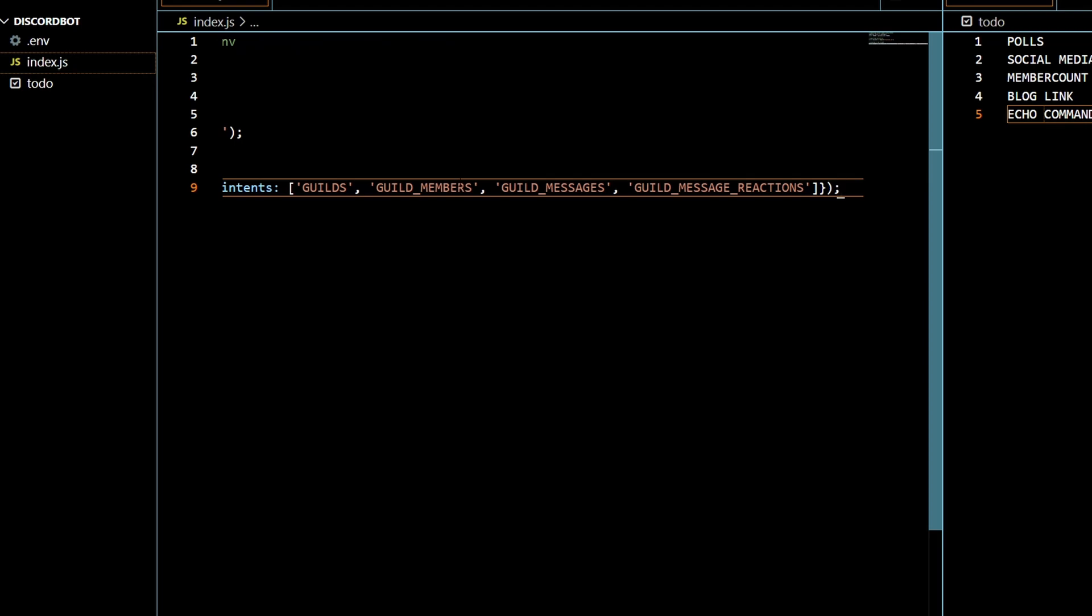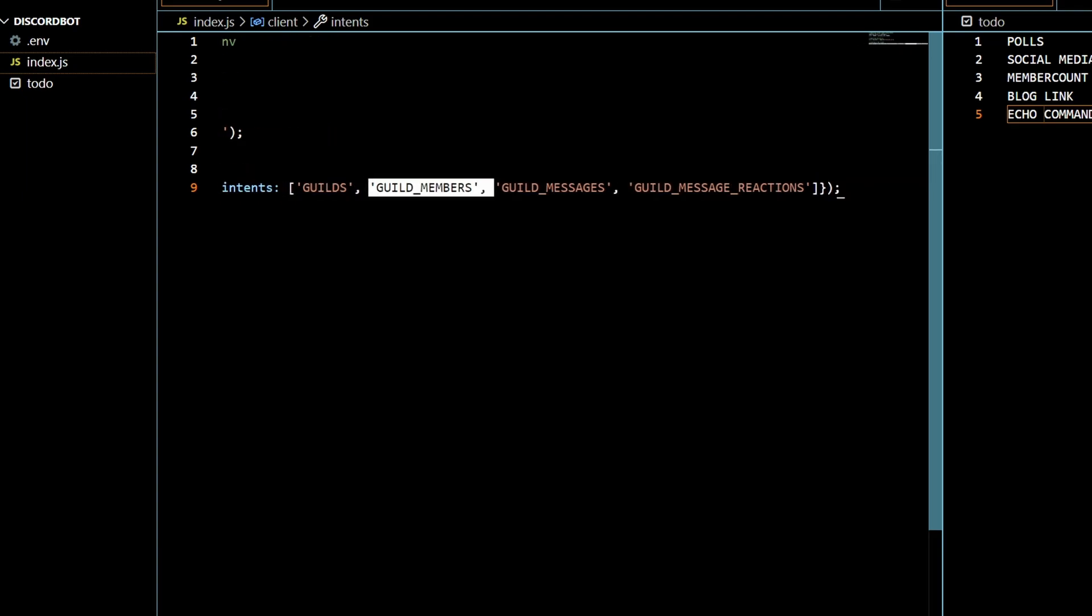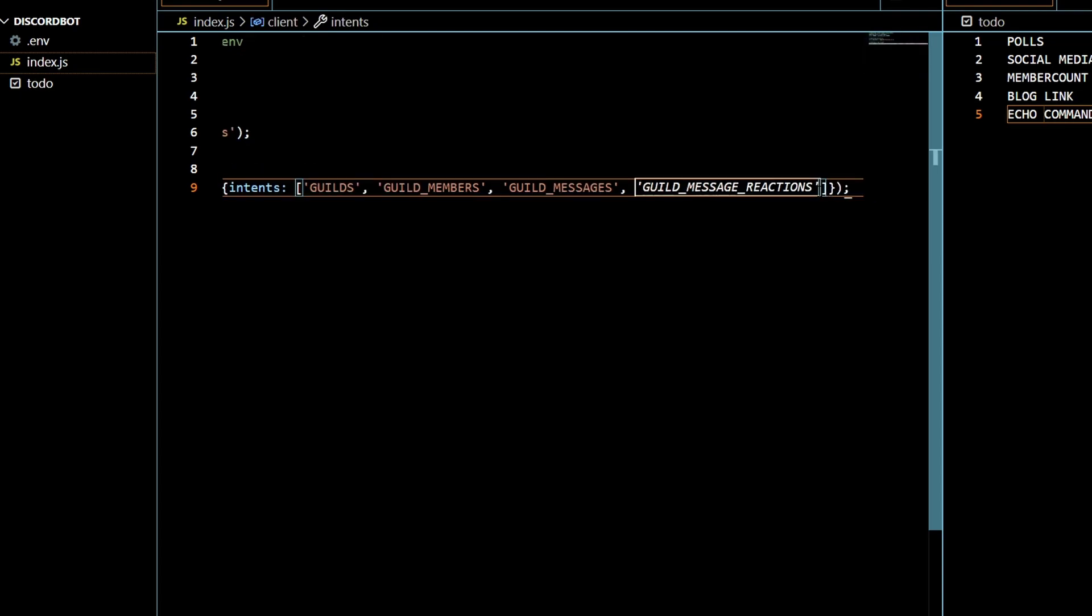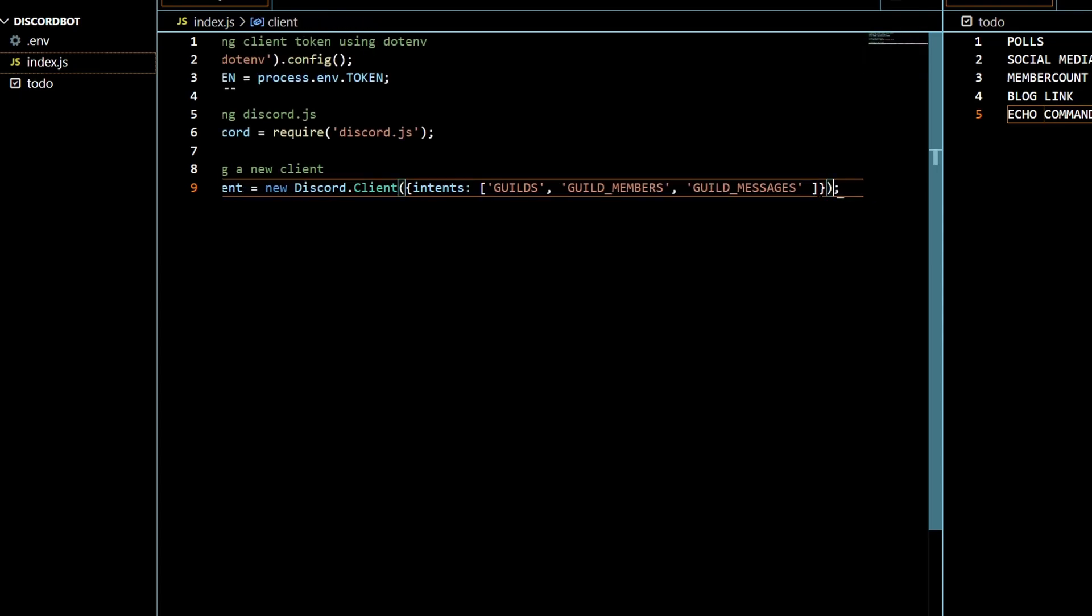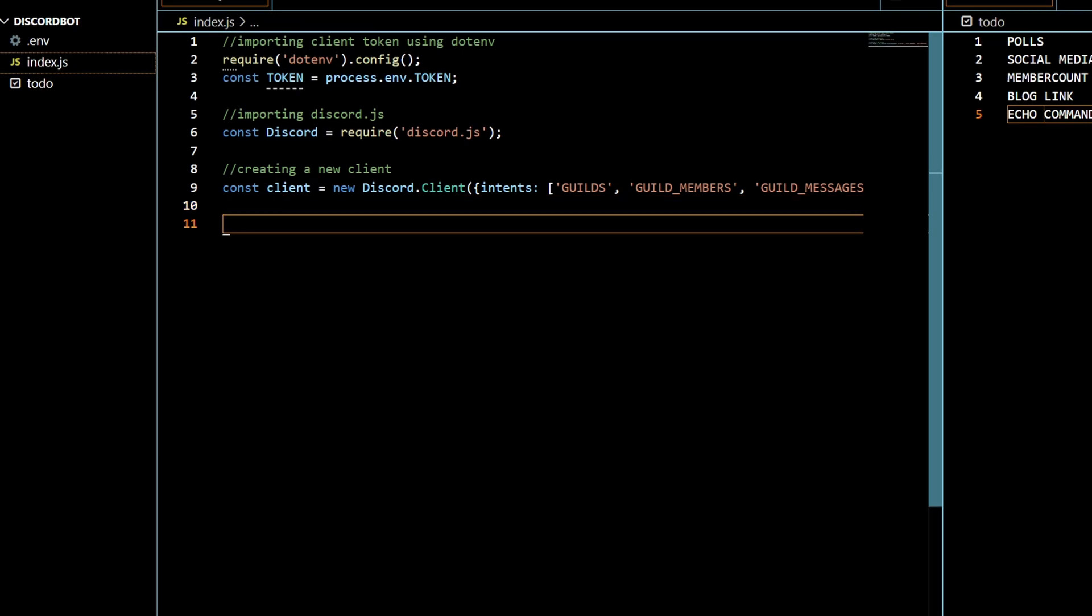So we're going to get these intents in. These are a lot more intents than I need. I only kind of need it to do this. Actually I think I need to have access to members but I don't think I do and I don't think I need it to have access to message reactions. So these are kind of like the things that your bot is allowed to do.